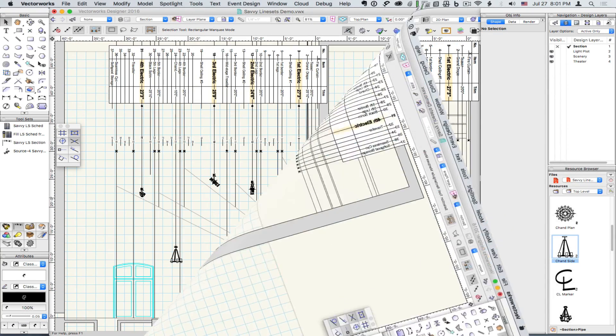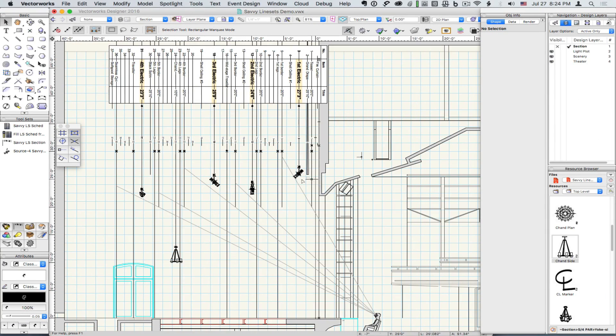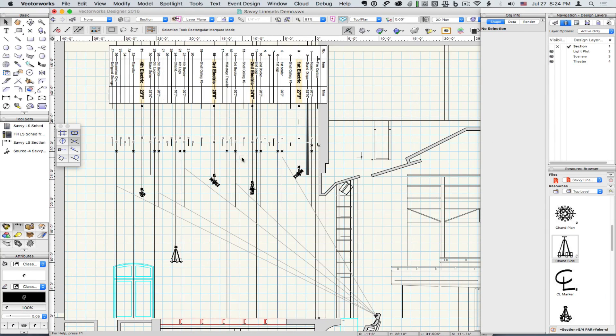So here we have a full section with legs, borders, and electrics all synchronized to the schedule.